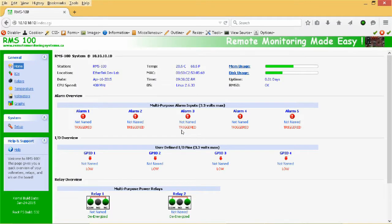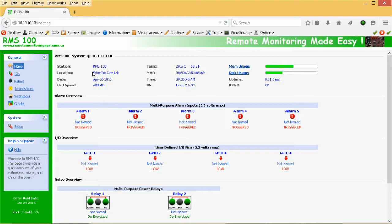This is the RMS100 homepage. This is a view of system parameters such as temperature, time, date, memory usage, and the station name. Below are the alarm inputs.